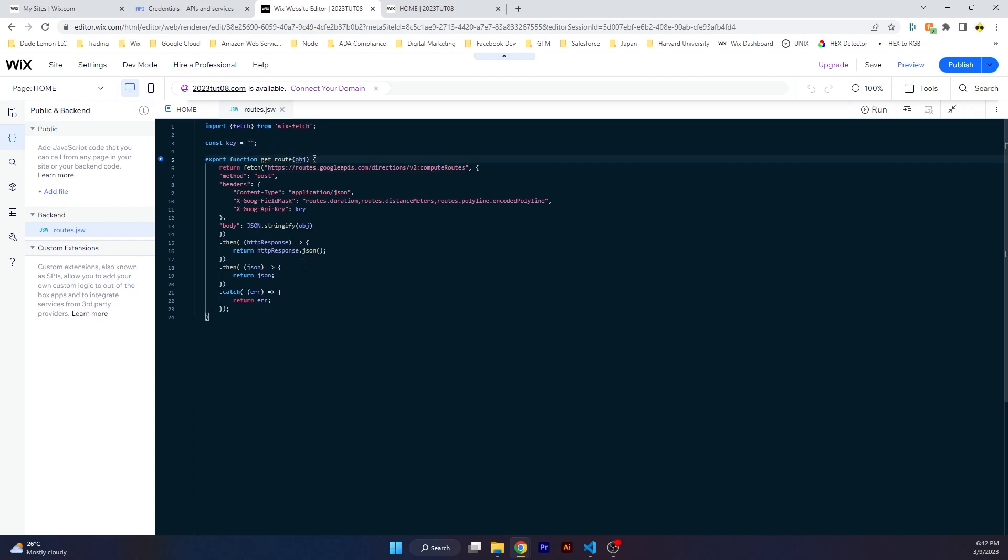Backend routes.jsw file, again insert your API key here. Simple fetch call to routes.googleapis.com/directions version 2 compute routes with capital R, post, and then make sure to have the authorization key under x-goog-api-key like this, and make sure to have this field as well.